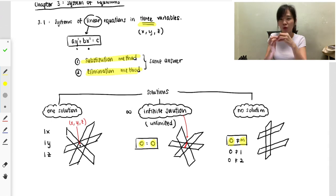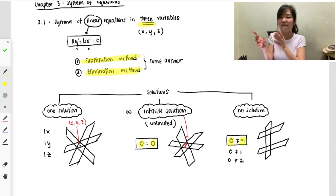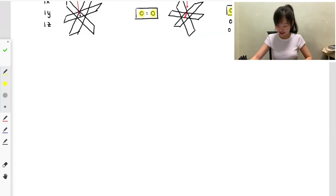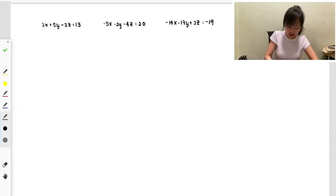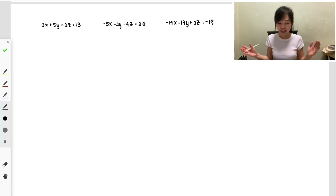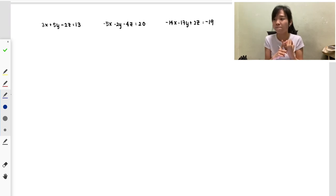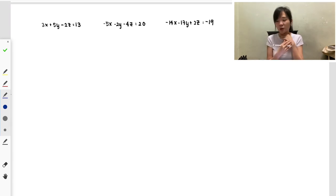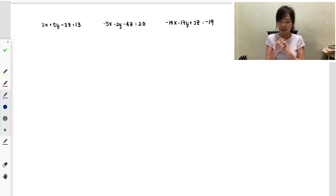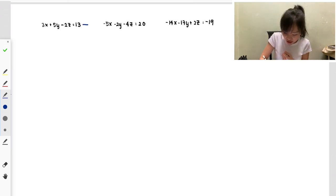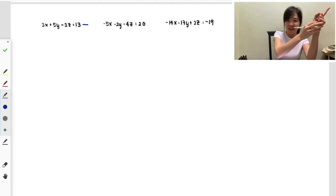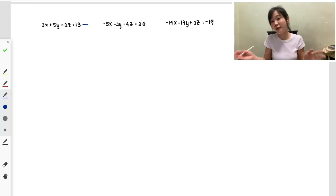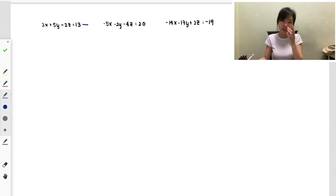Both methods normally lead to one answer — that's one solution. Today I will cover infinity solution and no solution. Let's look at the first example. You can pause the video to digest, or use the settings button to reduce my playback speed — that's the best thing about video, you can control everything.